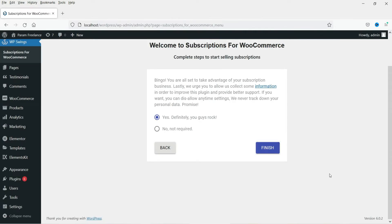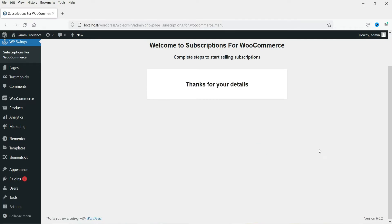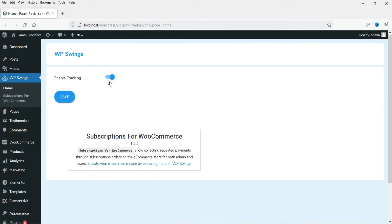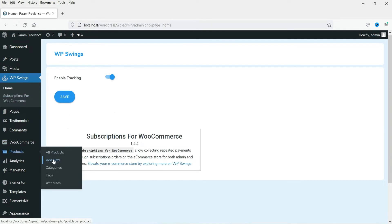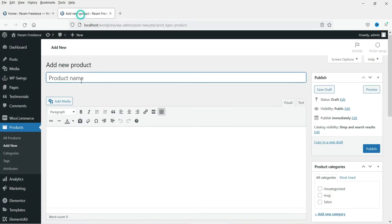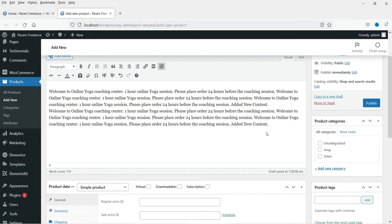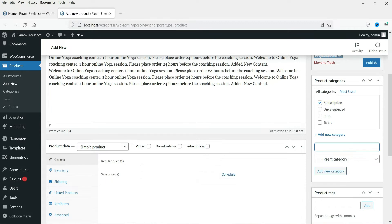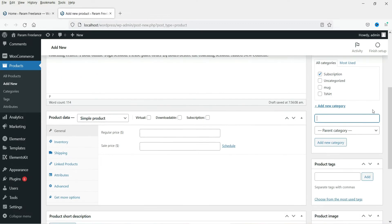Click Next, then Finish to complete the basic setup. You will be taken back to the WP Swings dashboard. Now go to Products and click Add New Product. We are going to create a subscription product. Enter the product name — in this case 'One Hour Yoga Class' — and create a category called 'Subscription' for this product.